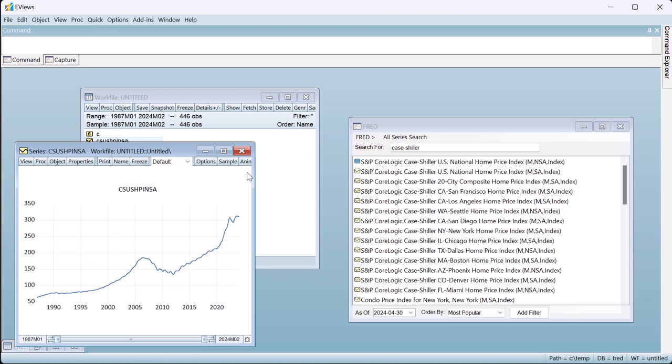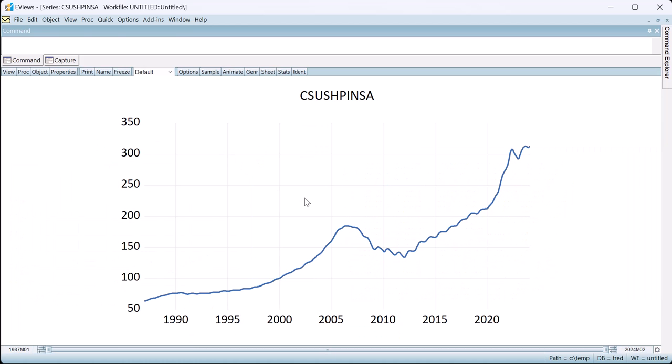We can open the series as a graph to see the seasonal pattern in the house price index, particularly between 2009 and 2019.